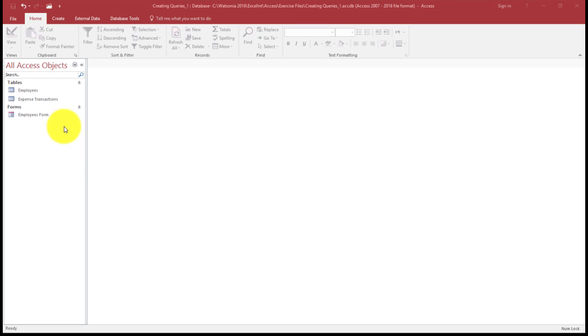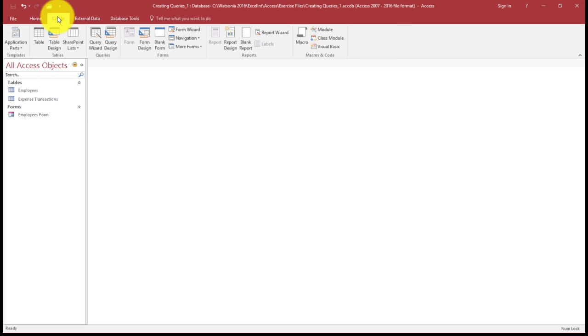Remember, queries are created from the Create tab, this one here. Like table structures, there's a design view where the layout criteria and the like are specified.